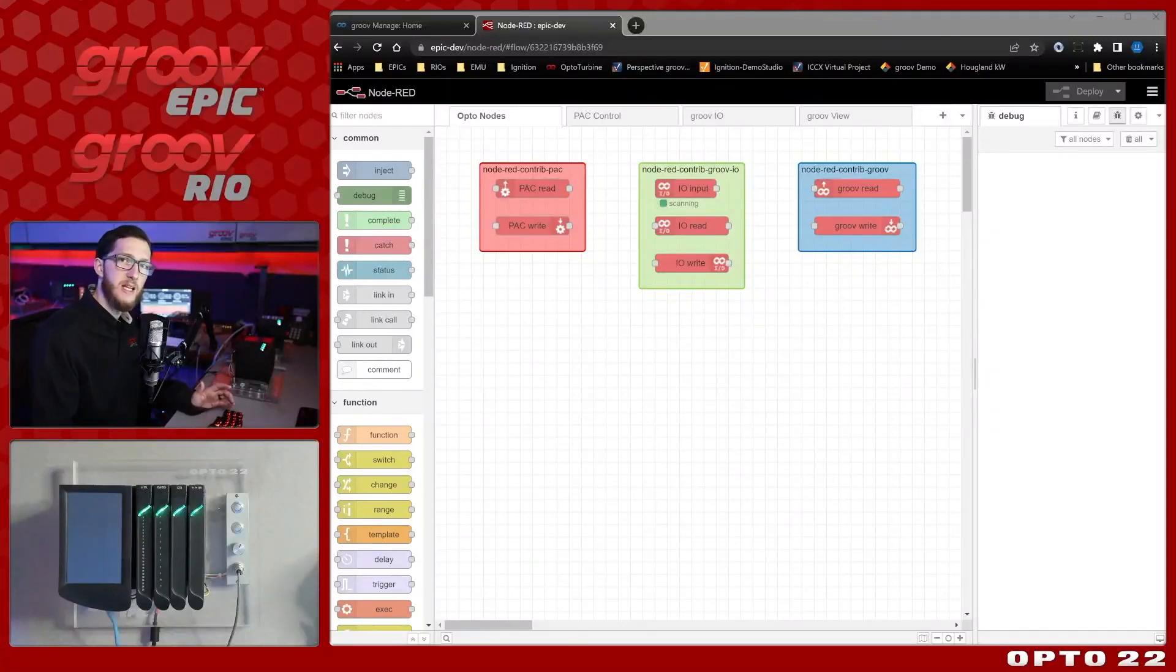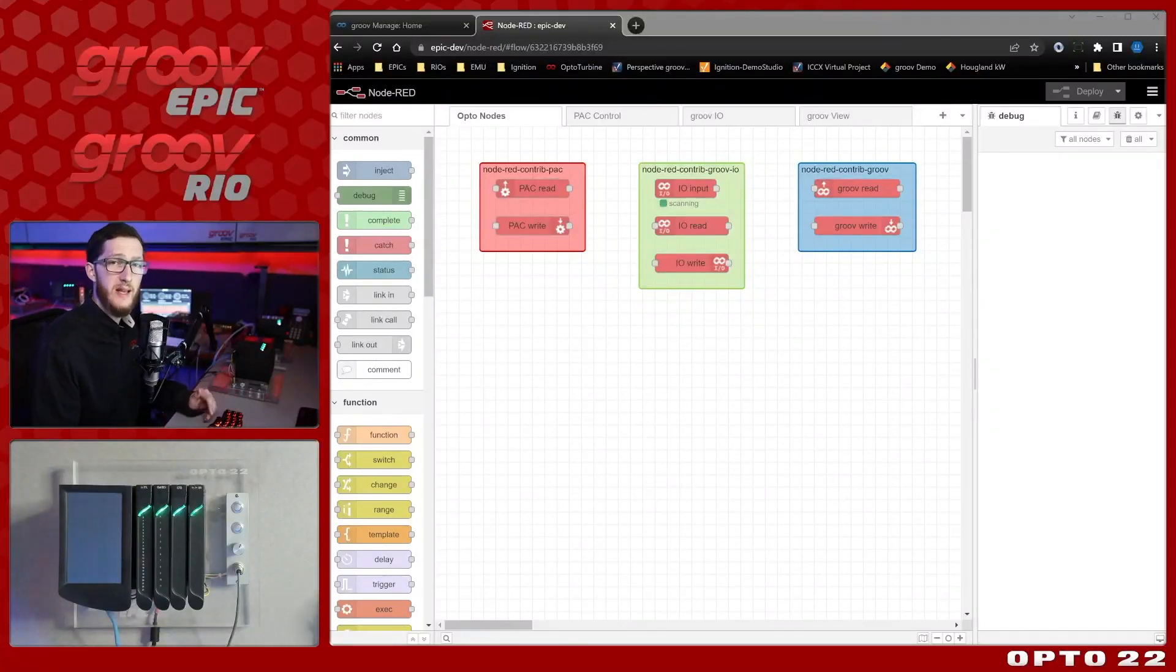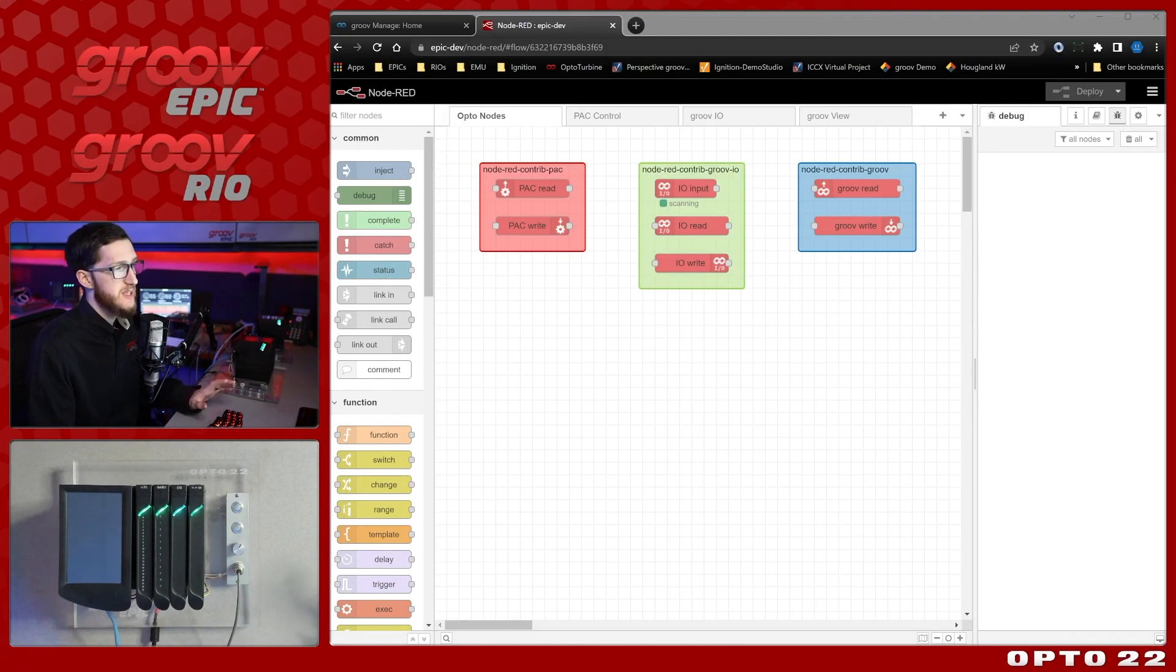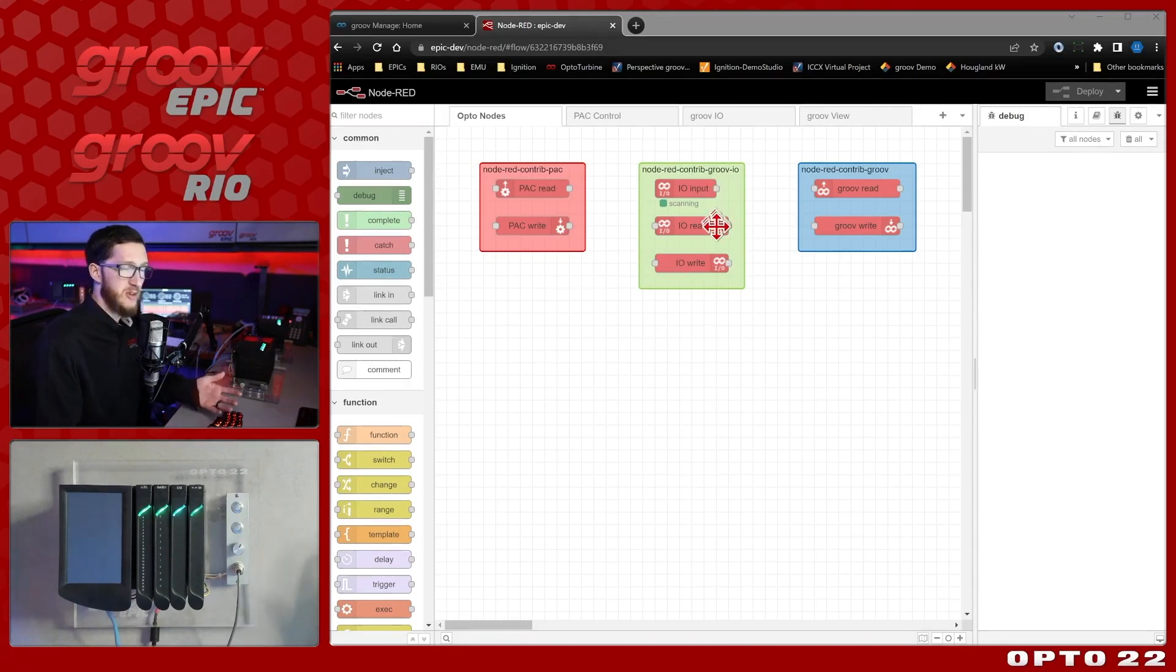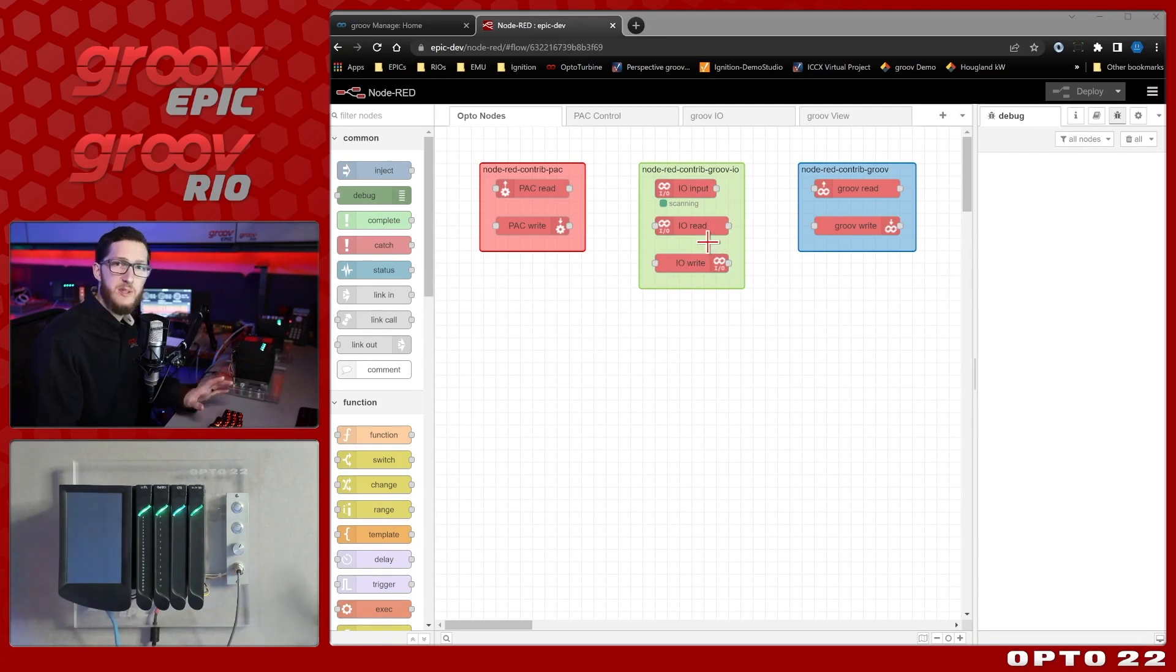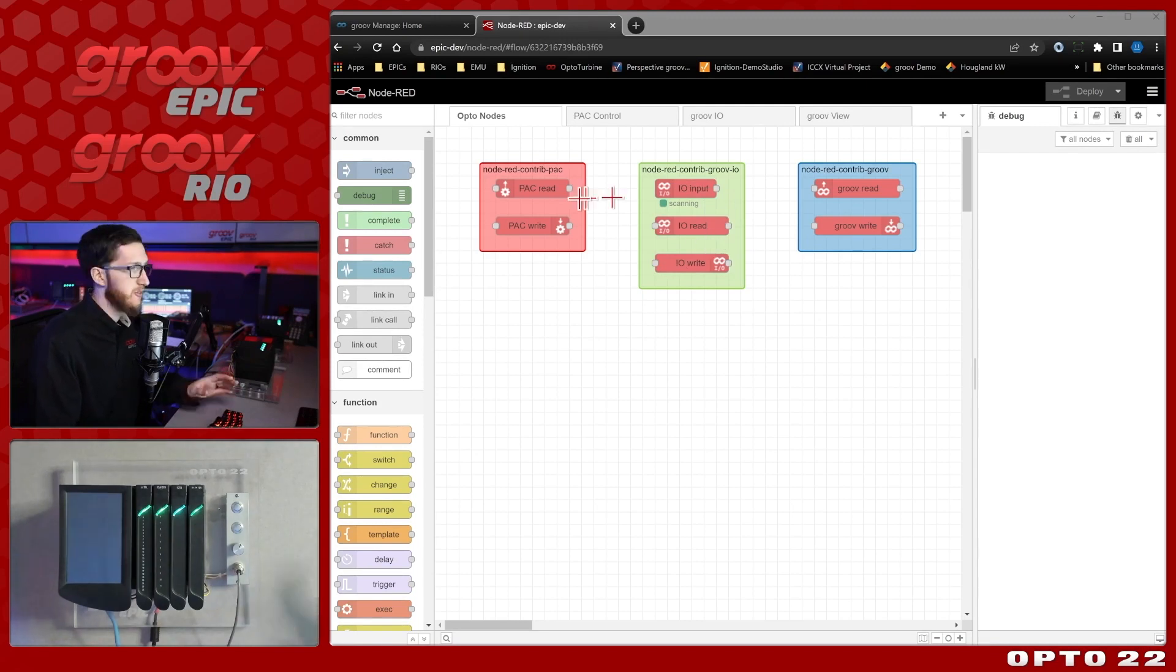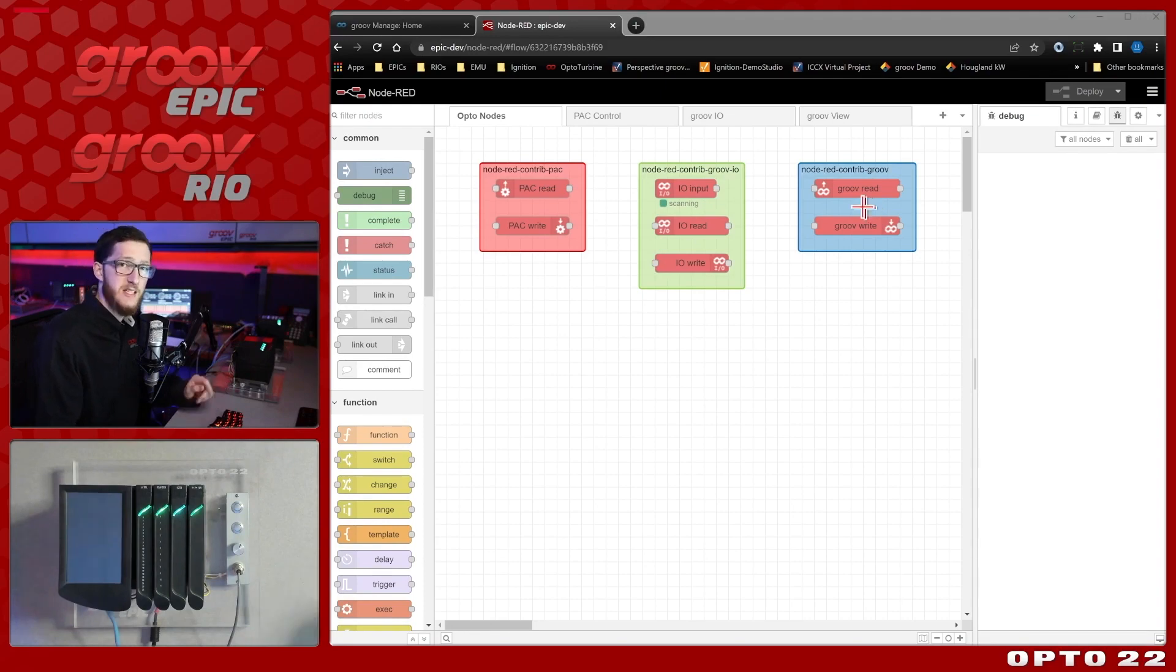In this series, I'm taking a look at the Opto22 node packages for Node-RED. Specifically, this video is focused on the Groove I.O. nodes. I'll show what the different types of nodes are, give some examples of how to use them, and explain what makes them different from any of these other nodes. Let's get started.